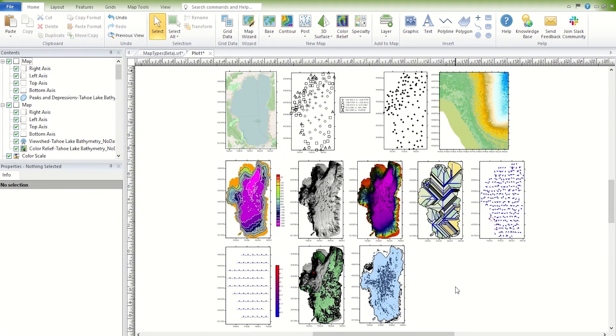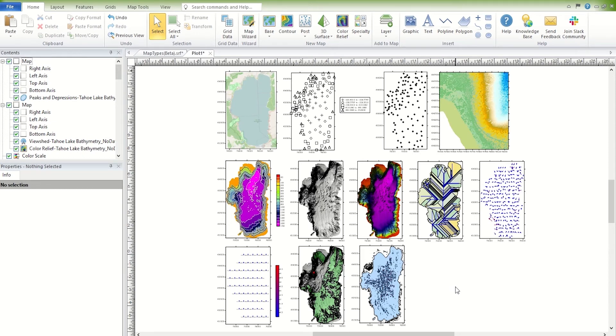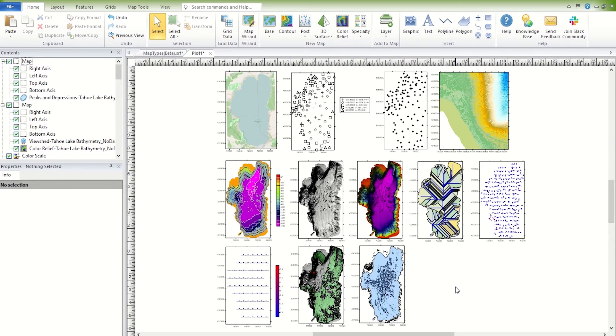Surfer also has two three-dimensional maps, the 3D wireframe or 3D surface. Wireframes are created by connecting Z values along lines of constant X and Y. The more grid lines the grid file has, the more wirelines will be shown on the map. You can overlay contours, post, and vector base maps on top of the wireframe. But it is not possible to overlay images on wireframes, or to overlay multiple wireframes together.